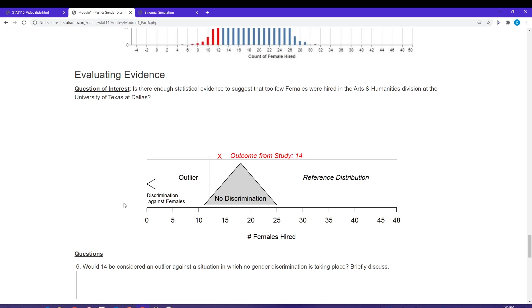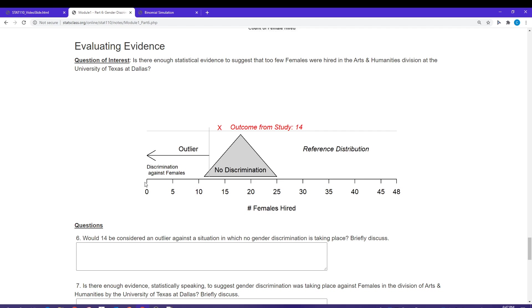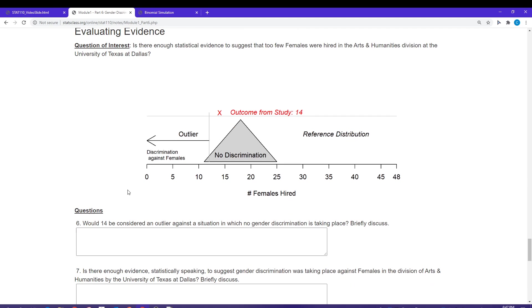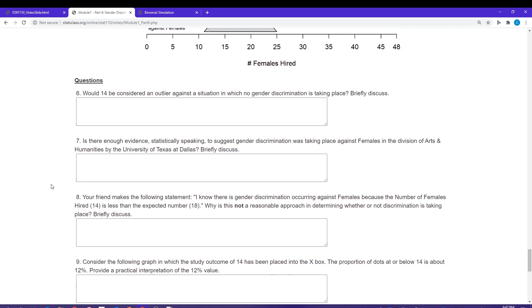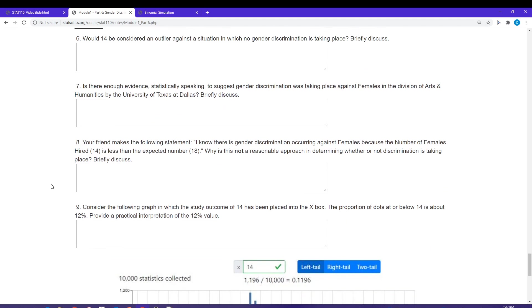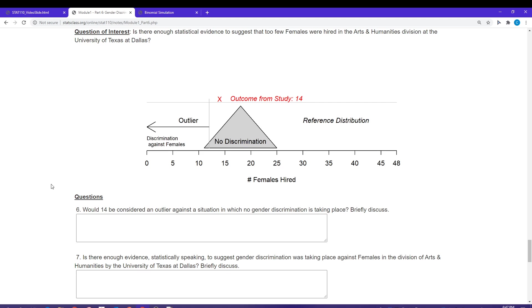The outlier rule is trying to separate the unlikely outcomes from the likely outcomes. Then we simply put our study outcome down in the graph and figure out whether that's an outlier or whether that's unlikely. If it is unlikely, if it's below this cutoff value, then I'm going to say I have discrimination against females. I'll go ahead and hit pause here again. We've got four more questions for you to answer.